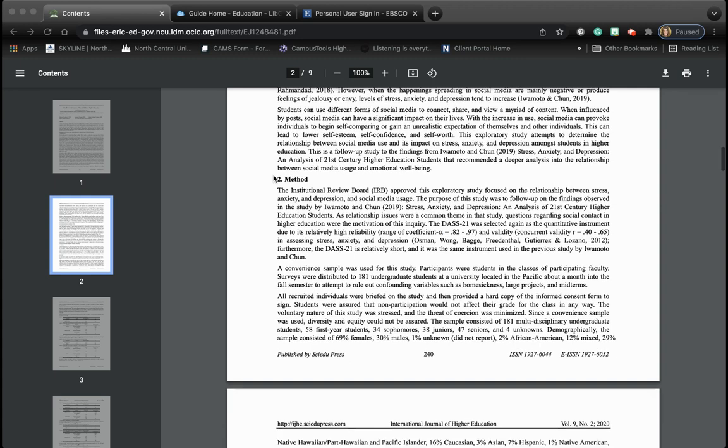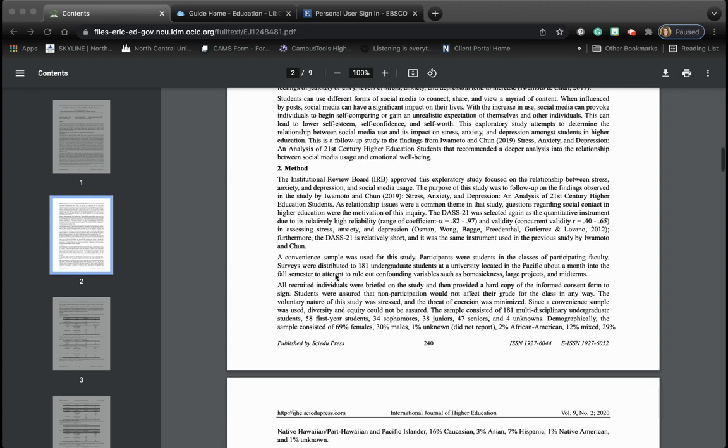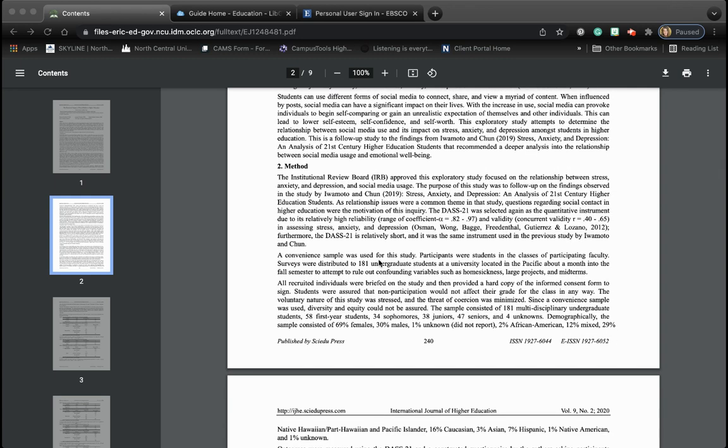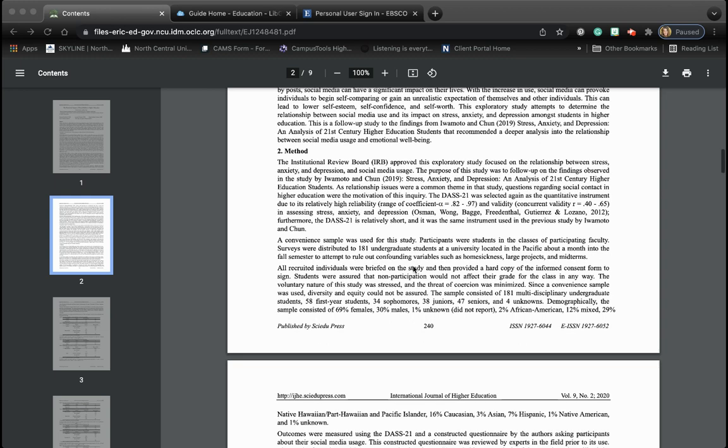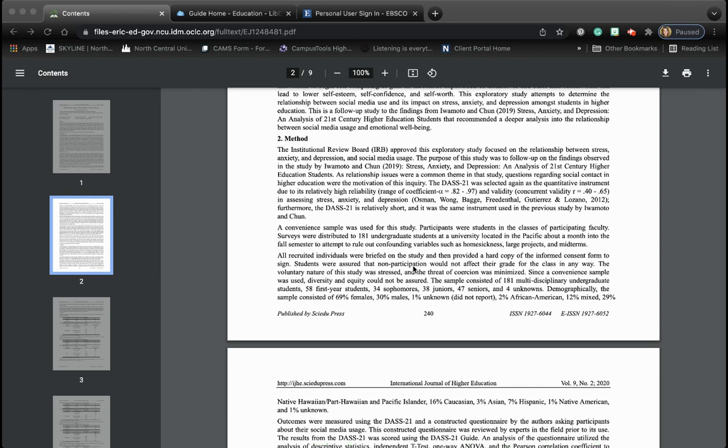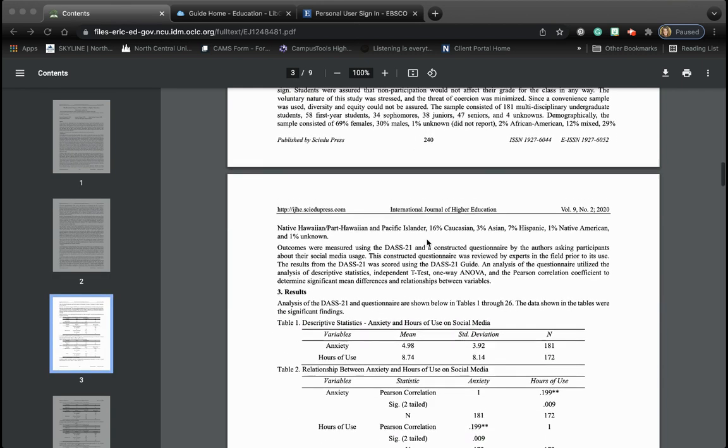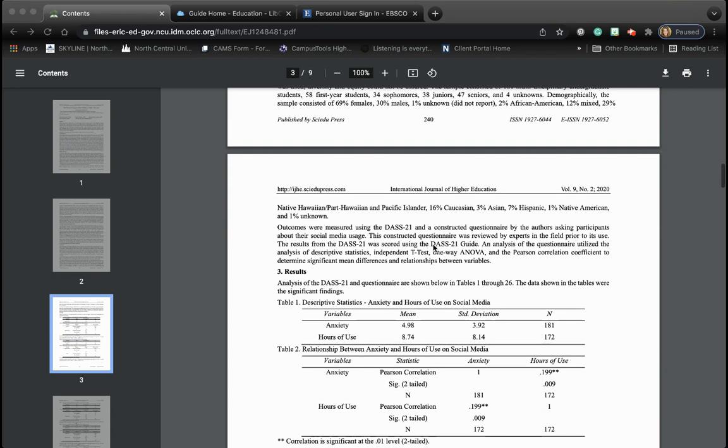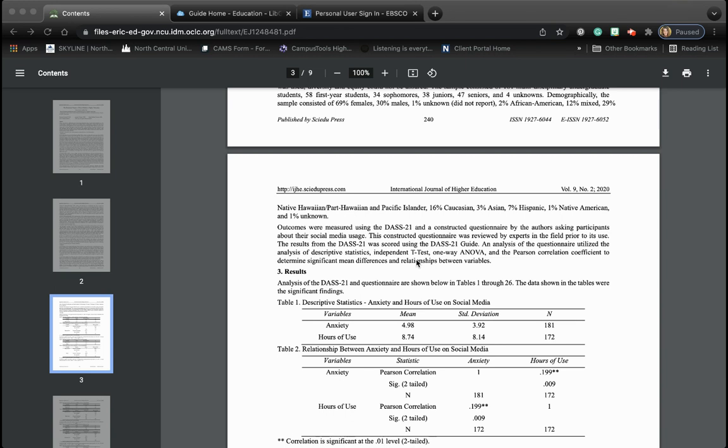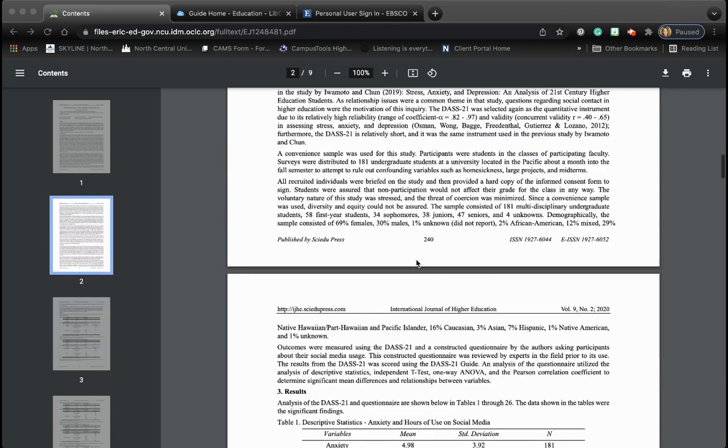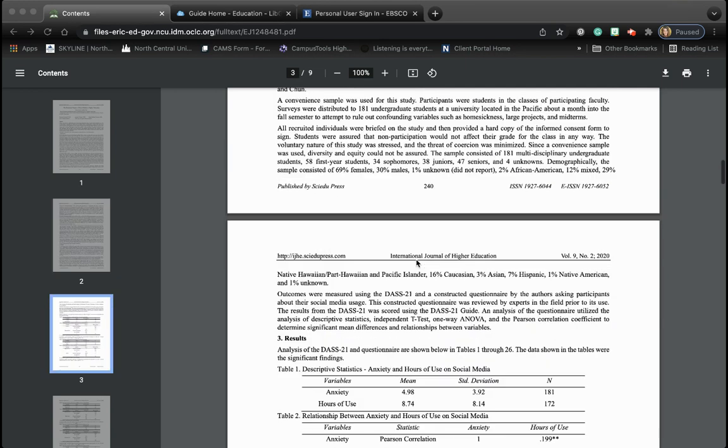So in this case, when you look at method, it talks about a sample of 181 graduate students. And then it says that those students were given a survey. However, when you look at what they did with that survey coming down here, it talks about they use that questionnaire for an analysis of descriptive statistics, a t-test, a one-way ANOVA, a Pearson correlation, and coefficient to determine significant mean differences and relationships between variables. That's a lot of heavy wording that talks about statistics and numbers, which means this is largely a quantitative study.